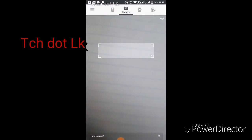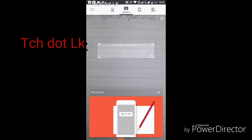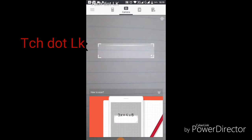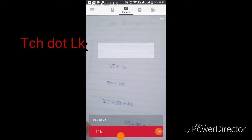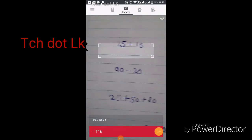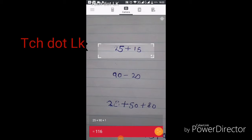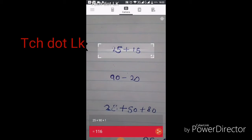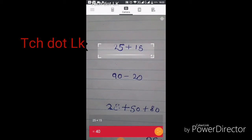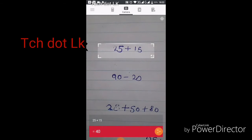We need to use the camera to scan a math problem. We're going to take a picture of a problem written on paper.